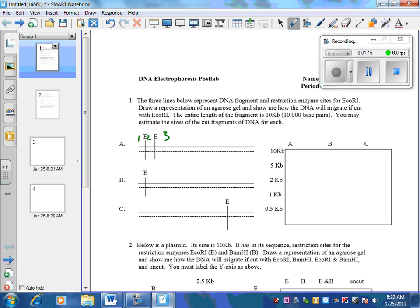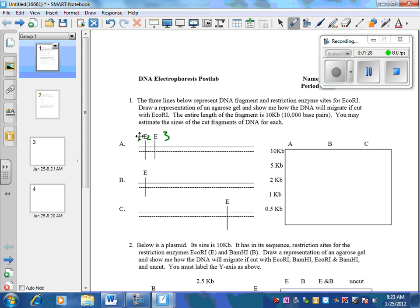Doing the smaller pieces first would probably be easiest. We bring those all the way down near the base, since they're pretty equitable in size. Then the big piece would be up higher for Sample A.